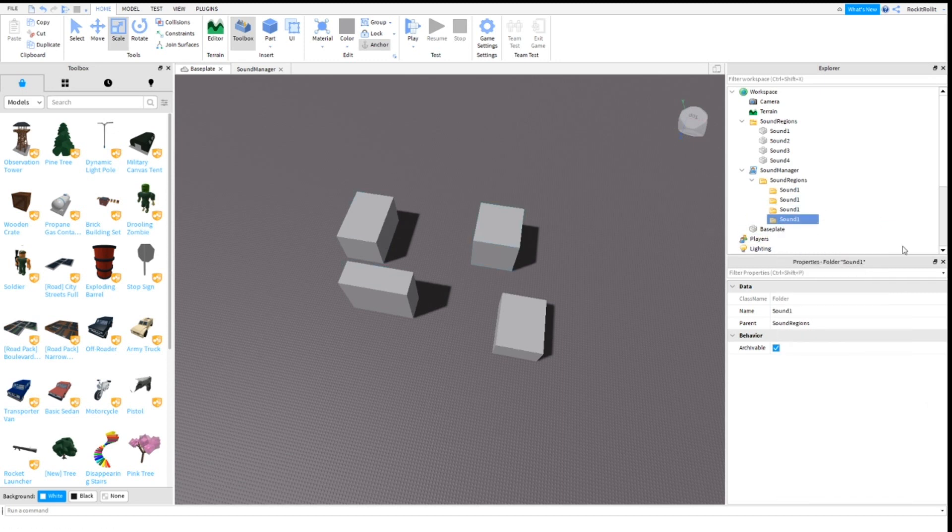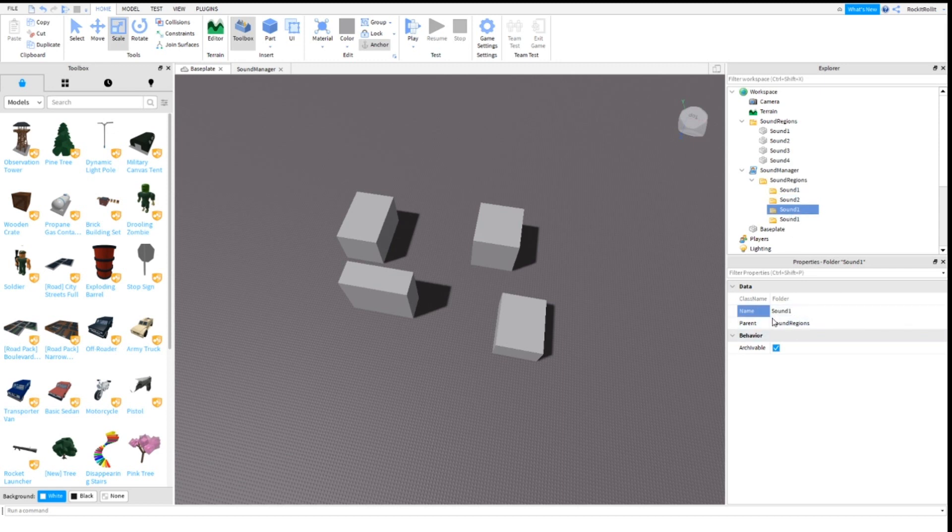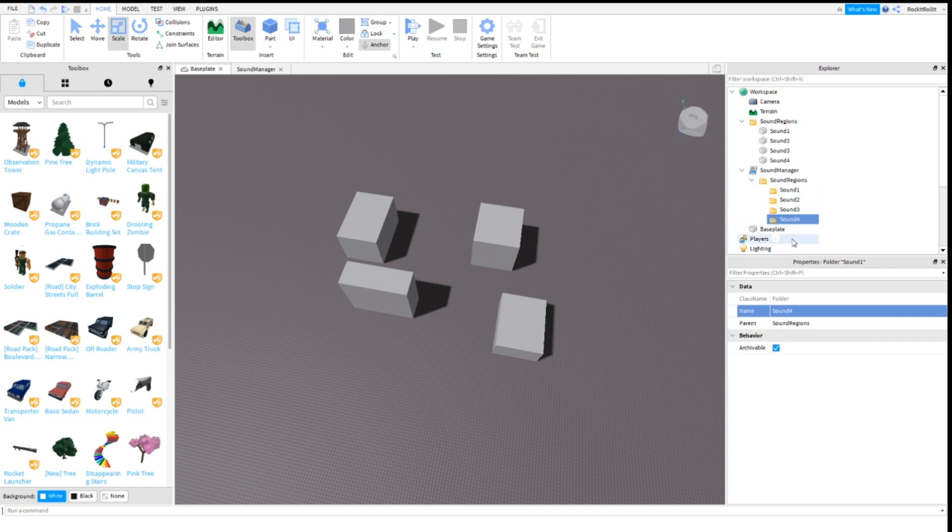Create Sound Two, Sound Three, and Sound Four. If you're really good at Roblox Studio and if you know what you're doing, then feel free to change the names and adjust the script too.